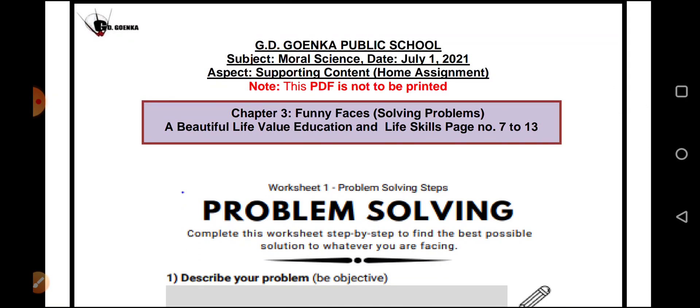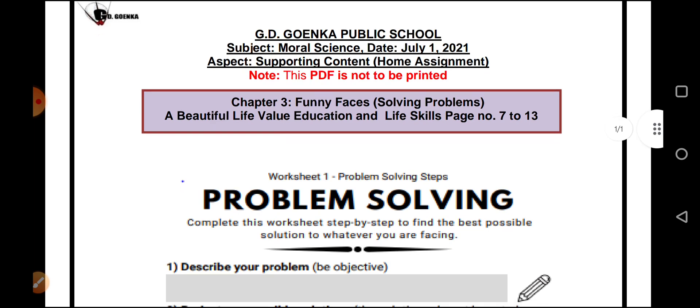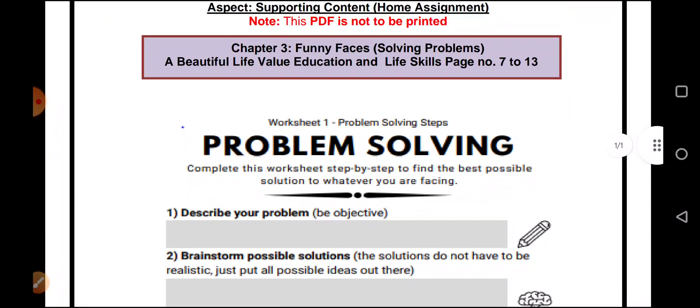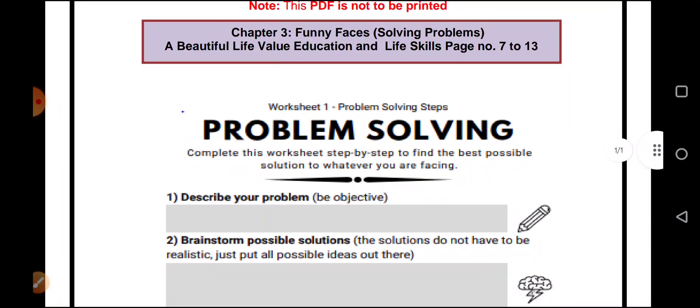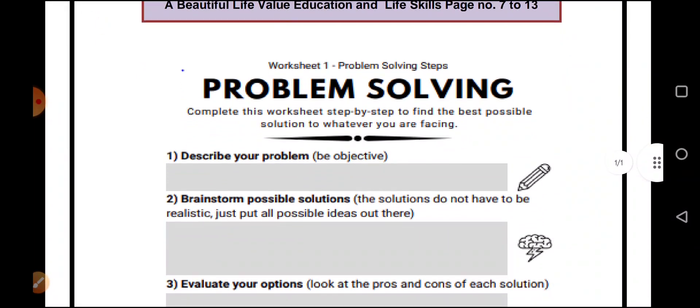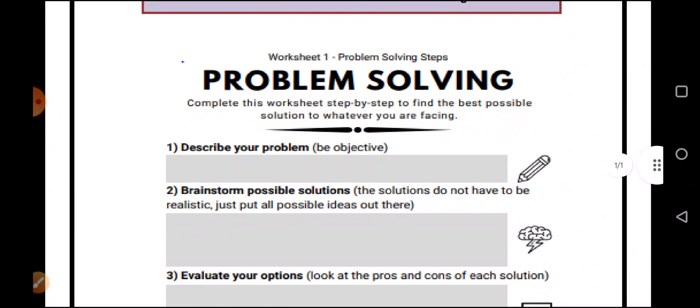Our topic for today is problem solving. You have to understand what the meaning of problem solving is. If you have a problem, you have to find the solution for the same. So now, let us do the worksheet given below. How will you solve your problem?